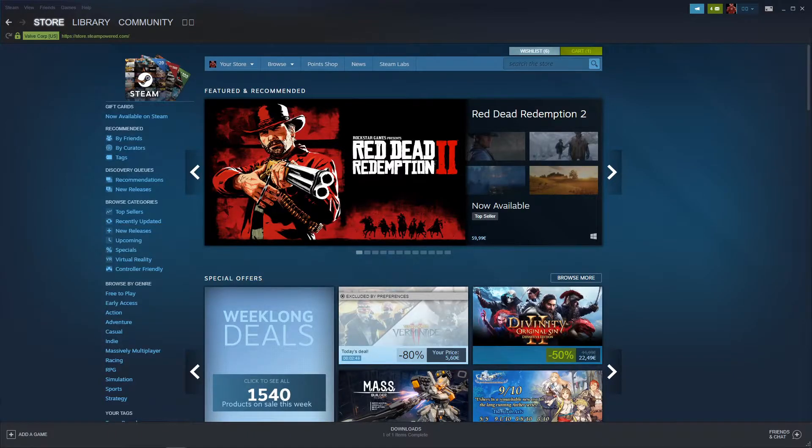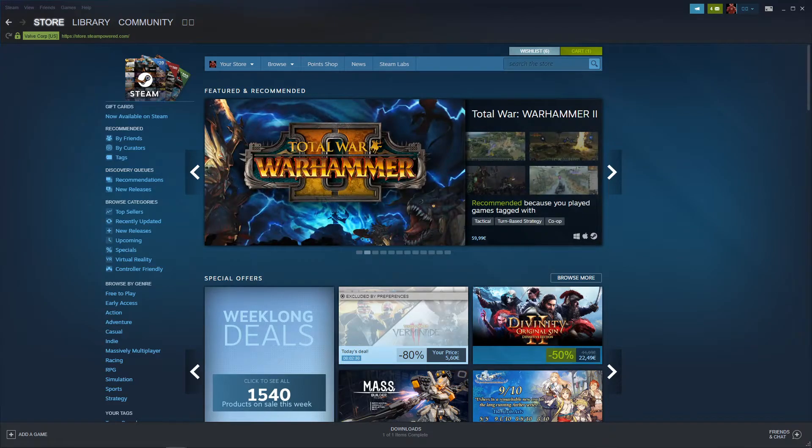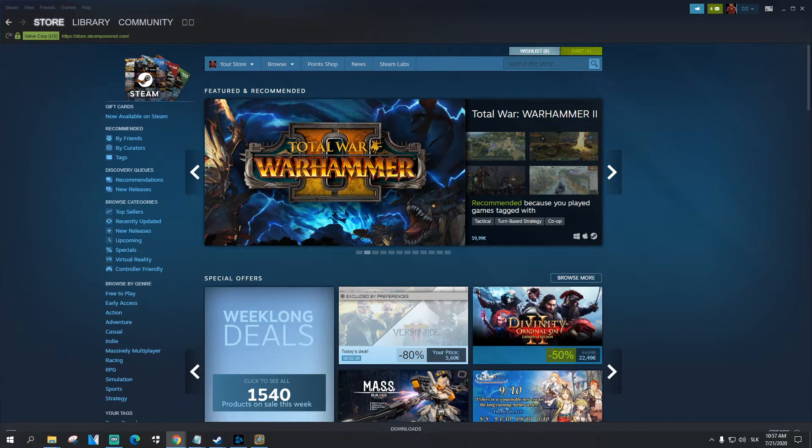Hey everybody, my name is Tom and in this video I will show you how you can find all your previous comments in Steam. So let's start.